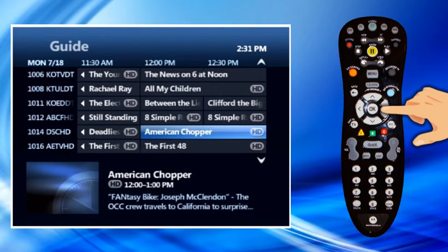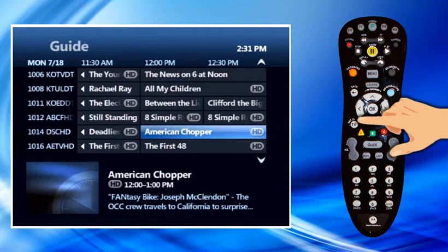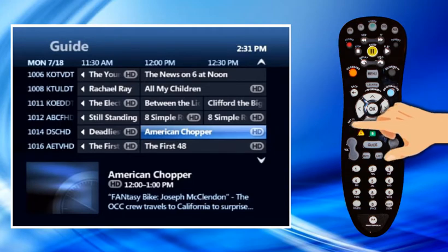Highlight the program you want and press OK. If the program is currently available, it will begin playing. If the program is on at a later time, a Program Info screen will appear with options to choose from. Press Exit to TV at any time to return to TV viewing.